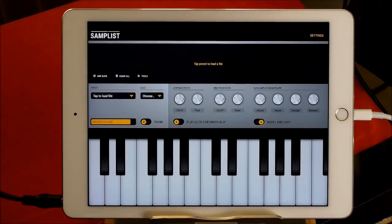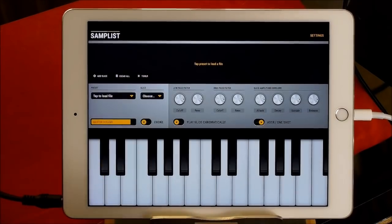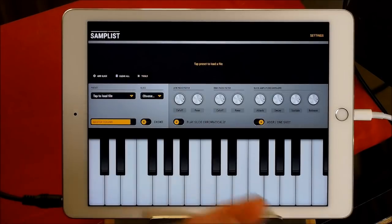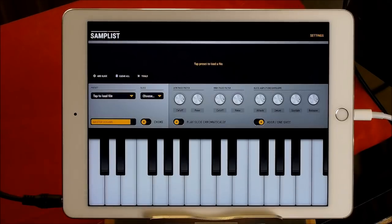Hello everybody, welcome to the Scientist Room. Today we're going to take a look at a new sampling app called Samplist. When you buy Samplist — and if you do decide to buy it, there'll be a link in the description below this video. Tap on that link, it'll take you to the App Store, and if you use that link I will get a small commission from Apple.